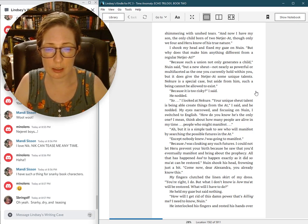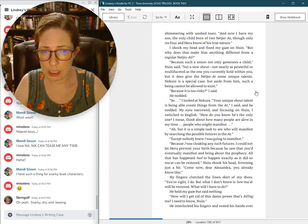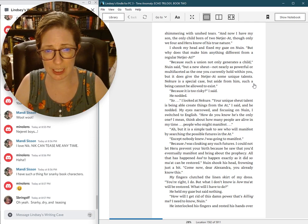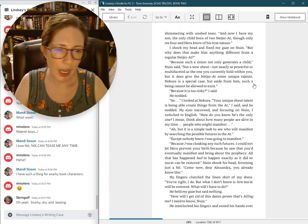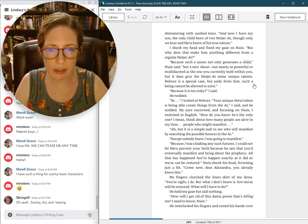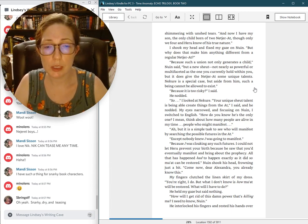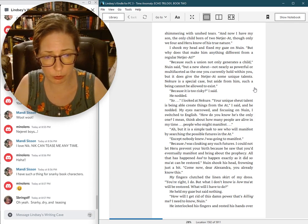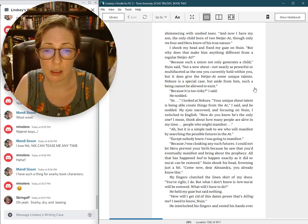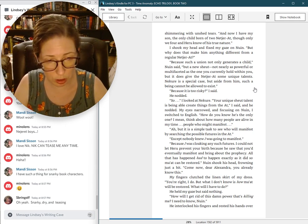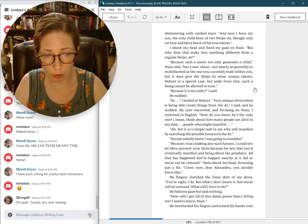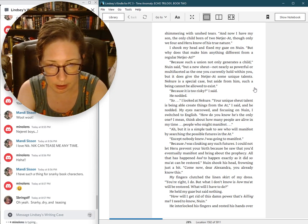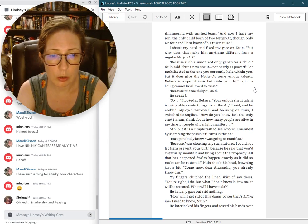Because such a union not only generates a child, but a new shoot. Not nearly as powerful or multifaceted as the one you currently hold within you, but it does give the Netjarat some unique talents. Nguyen is a special case. But aside from him, such a being cannot be allowed to exist. Because it is too risky. How do you know he's the only one? I mean, think about how many people are alive in my time. Ah, but it is a simple task to see who will manifest by searching the possible futures in the art.